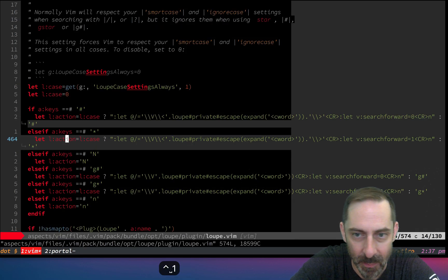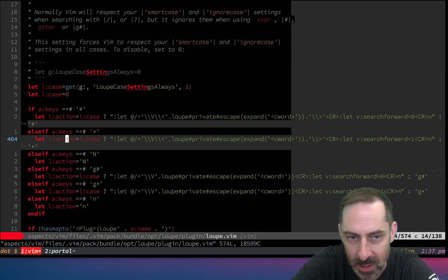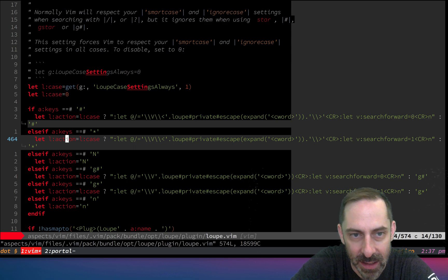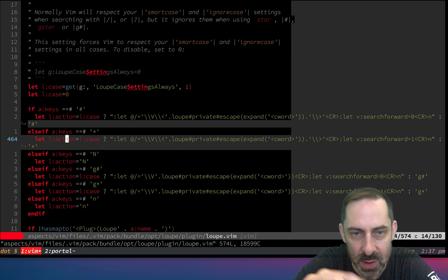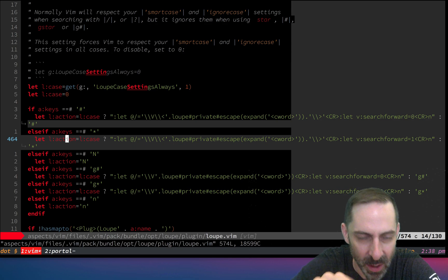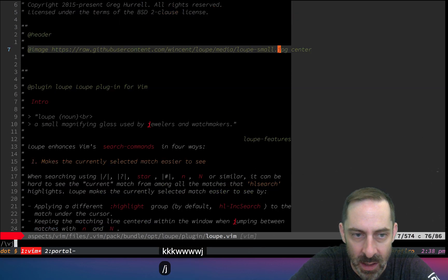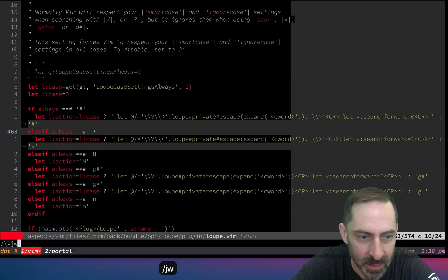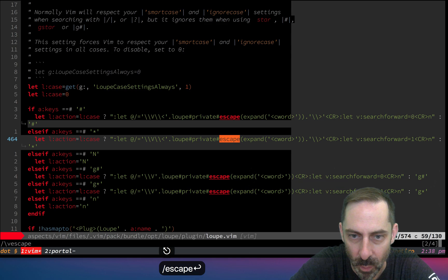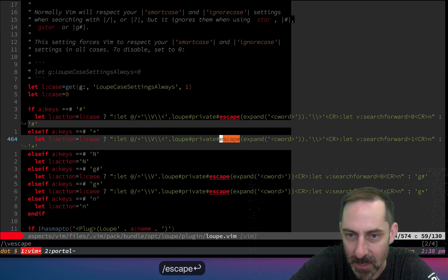The last thing I'm going to show you is that loop, this loop plugin which I'll link to in the description, is doing a little bit more. It's doing basically a bunch of tweaks to make searching within a single buffer just a little bit nicer.